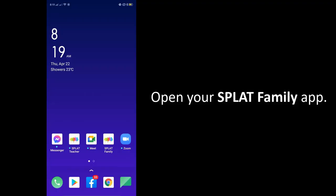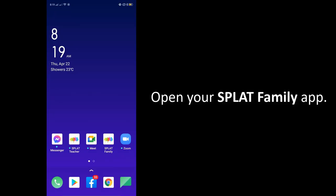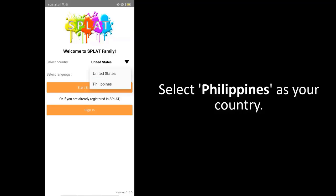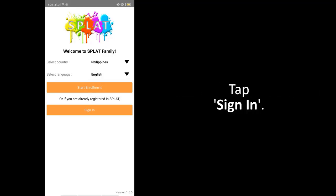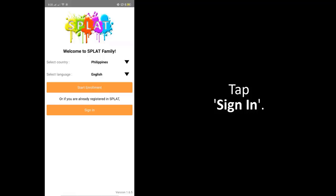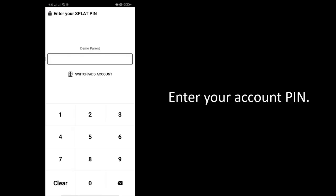Open the SPLAT Family App. Select Philippines as your country. Tap Sign In. Sign in using your preferred method. Enter your account PIN.